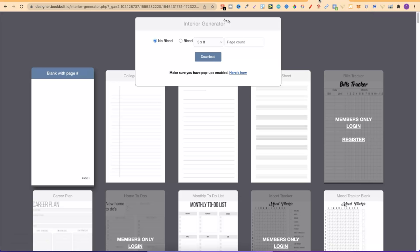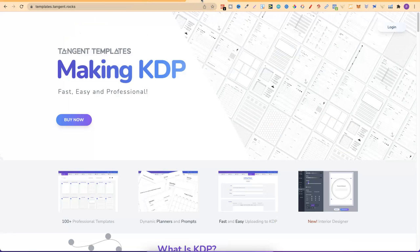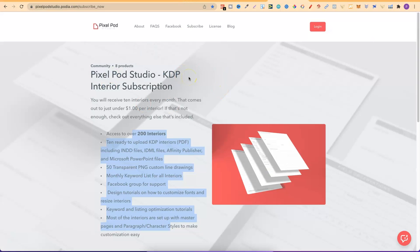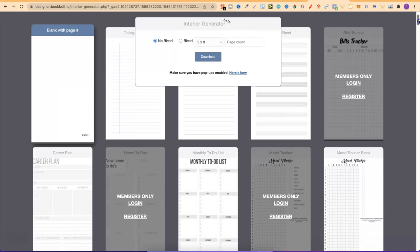The fourth is BookBolt — specifically their interior generator. Creative Fabrica is a paid membership, Tangent Templates is around $59, and PixelPod Studio is also paid. But with BookBolt, the interior generator is completely free. If you have a BookBolt membership, you get extra interiors, but you still get a lot of great free ones. I'll link this down in the description.